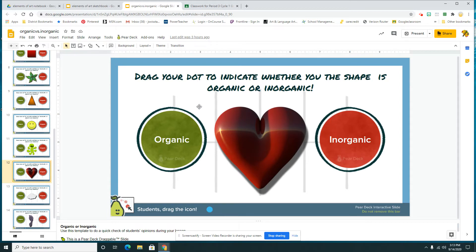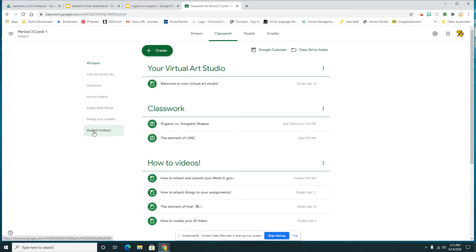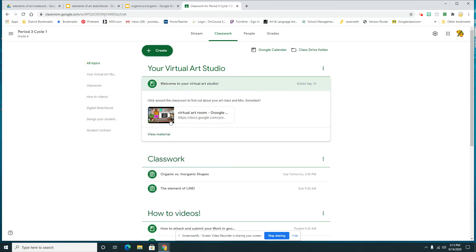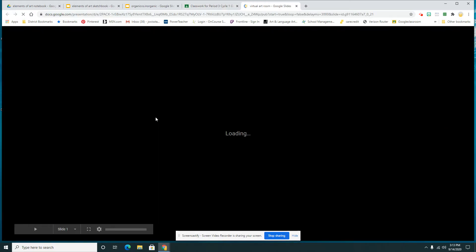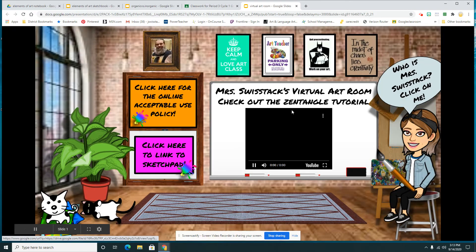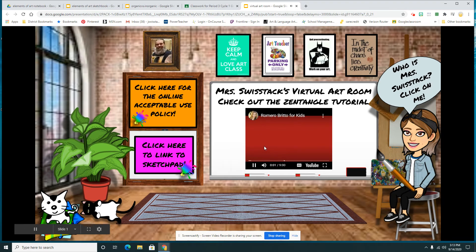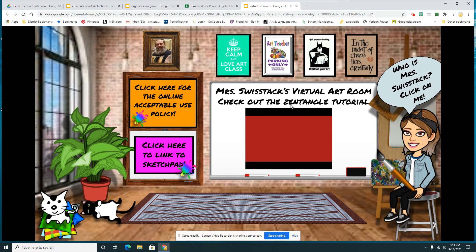What are you doing for homework? You're going to go to your Google Classroom and watch two videos. You're going to go to your virtual art studio, click on your Bitmoji Classroom, and watch that little video on Romero Brito.